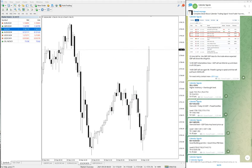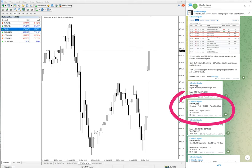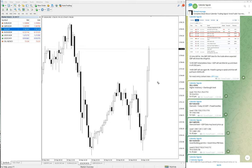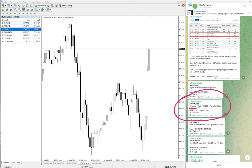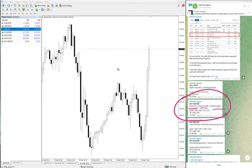Whatever signal we are giving, we give the reason why we have given this particular pair buy or sell. For example, here buy XAUUSD gold buy signal is based on these reasons: oversold, US GDP data, and Powell testifies. Because of these three reasons we have given gold buy.